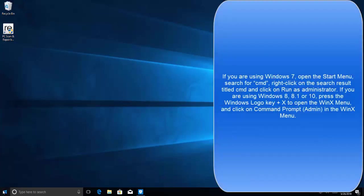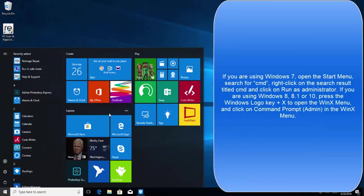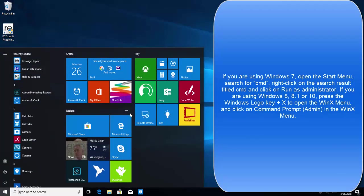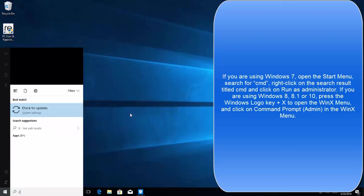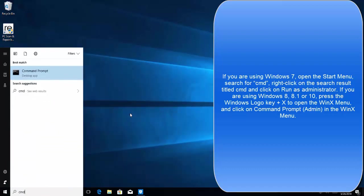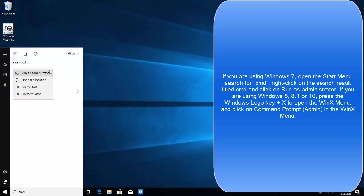Windows 7 users will click on start menu and search for CMD. Once you get the results, right-click and click on run as administrator to use administrative context.